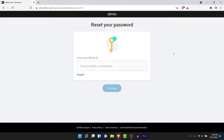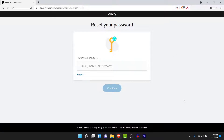Once you tap on the Password option you will be redirected to a new page. Here you'll need to enter your email address, mobile number, or username of the account that you want to recover. Go ahead and do that, then tap on the Continue button.